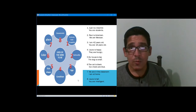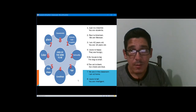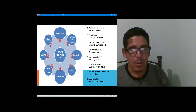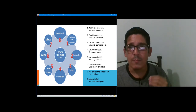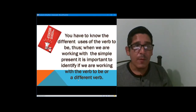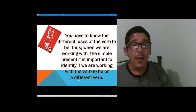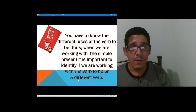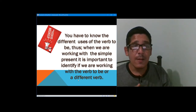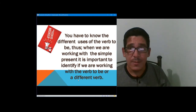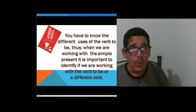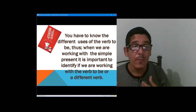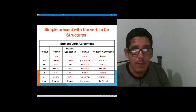Once we understand what the uses of the verb to be are, we can continue with the structures of the simple present verb to be. But before that, you have to know the different uses of the verb to be, because when we are working with the simple present, it is important to identify whether we are working with the verb to be or a different verb.